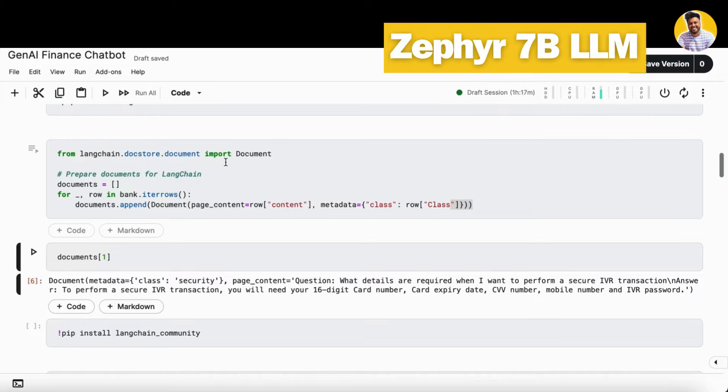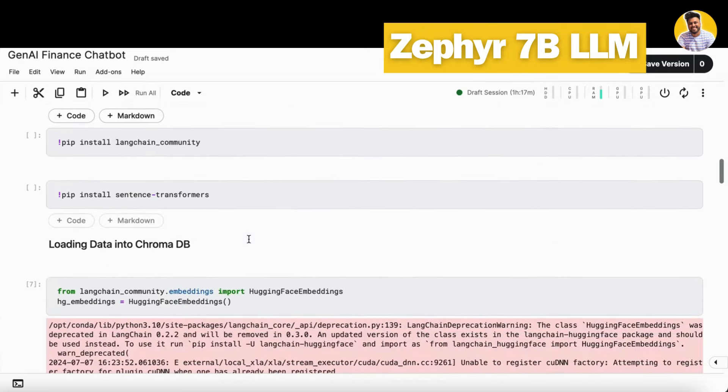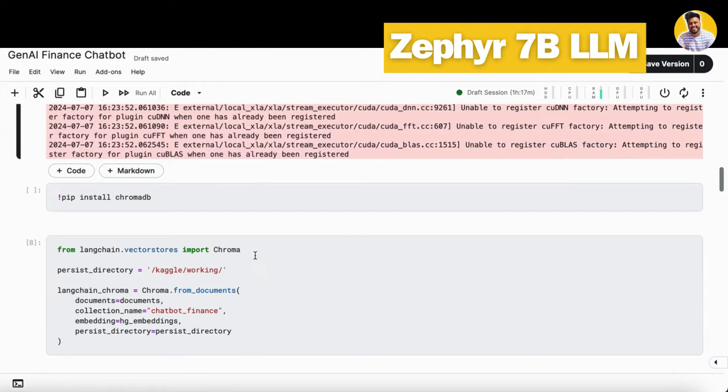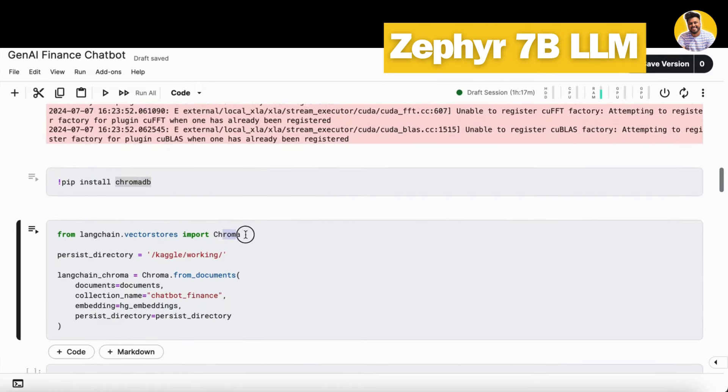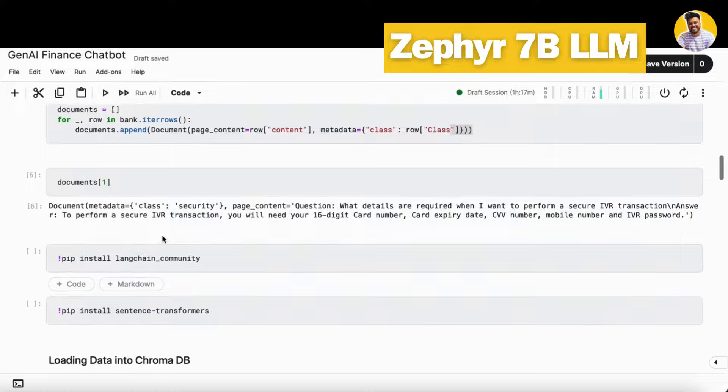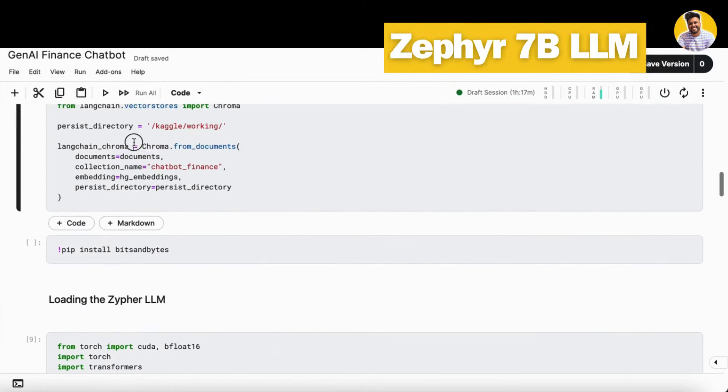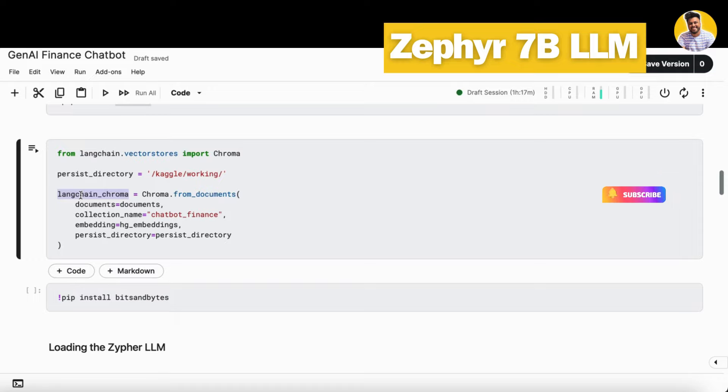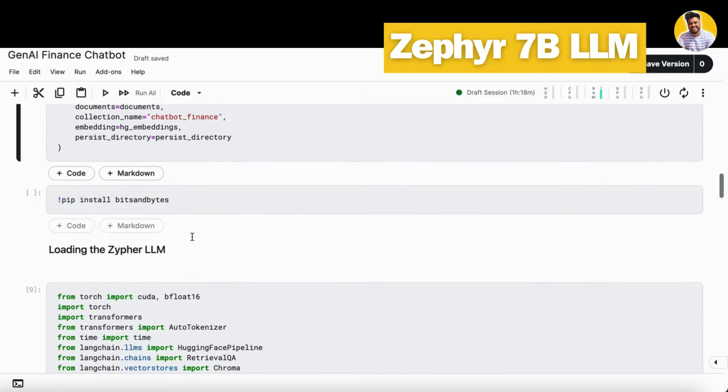Now we'll load this complete document structure into our vector DB. First we need to get our embeddings. We take the open source Hugging Face embeddings here, and then we install our Chroma DB and load Chroma from the LangChain vector stores and build our vector store with the help of the documents that we just built above into the vector DB here. So now we have the LangChain Chroma vector DB here.